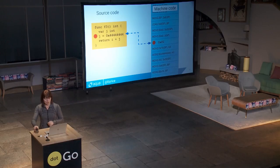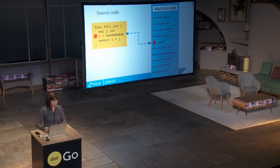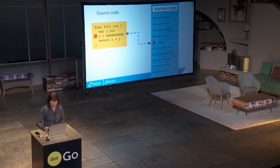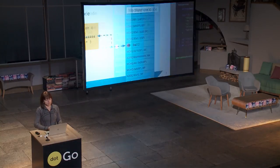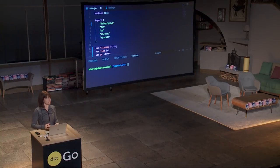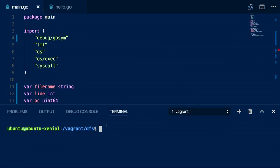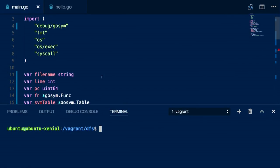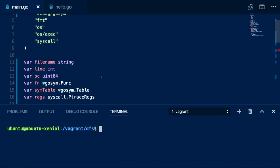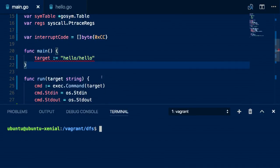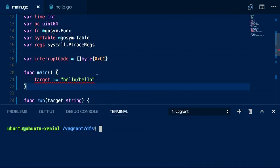Fortunately, we have a library in Golang that will help us called debug/gosym. So let's use that to build a debugger. I have the beginnings of some code here — you'll have to forgive my global variables. This is going to be the debugger and we're going to be debugging a target program called hello, which we'll see in a little while.